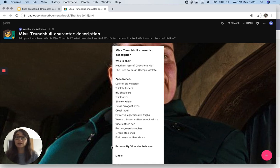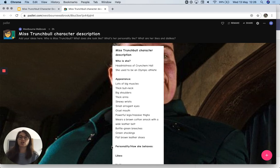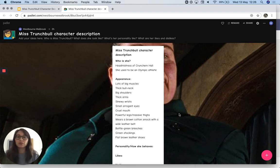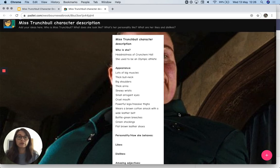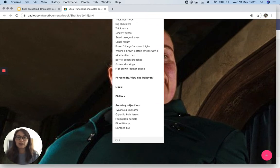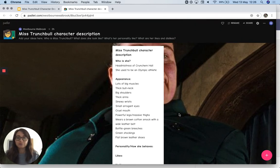Because I'm recording this video way before you're actually going to watch it, it doesn't have anything on it right now. But hopefully by the time you watch this video, this Padlet will be full of post-it notes from you and from other children.